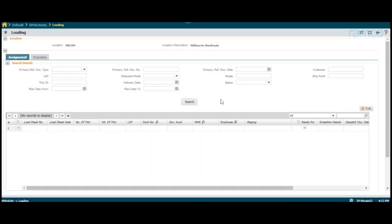In this video, let us take a look at an outbound operation, loading operations, performed on Ramco's WMS.